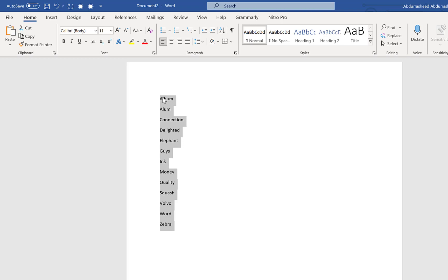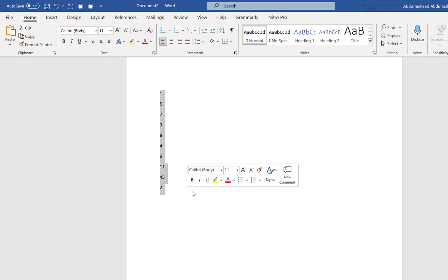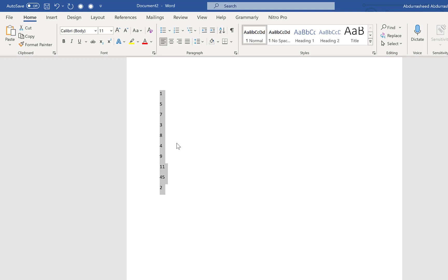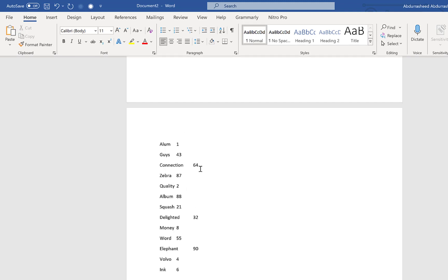For ascending order, it sorts alphabetically from A to Z, and you can do descending as well. The second option is when you have numbers haphazardly placed — you can sort them in ascending or descending order by selecting them, moving to Sort, and choosing ascending or descending. It will automatically group them in the chosen order.